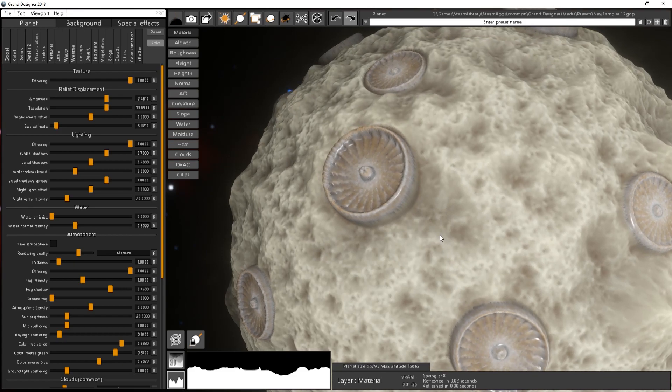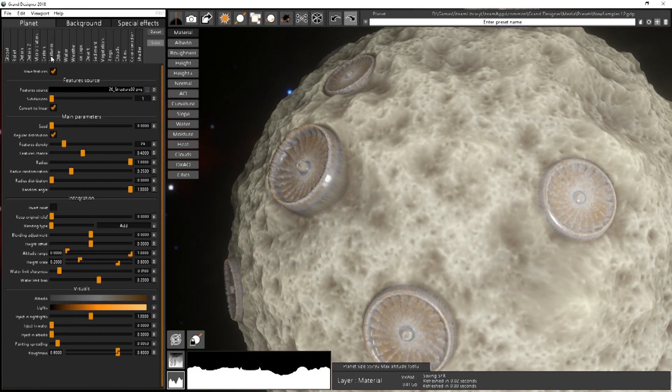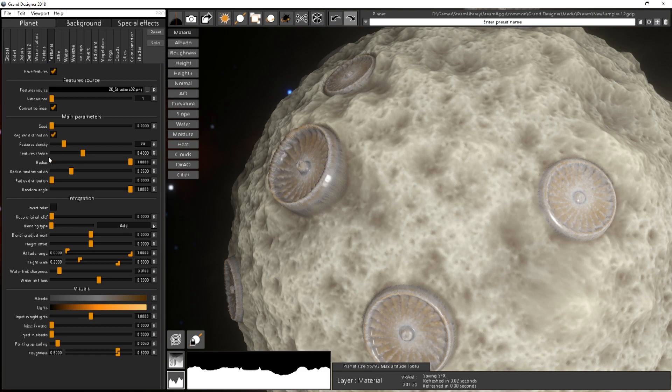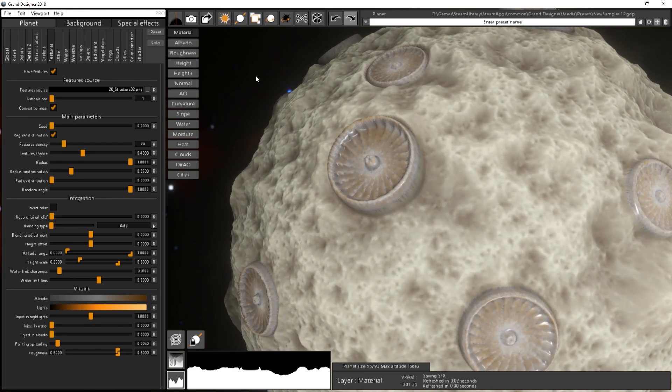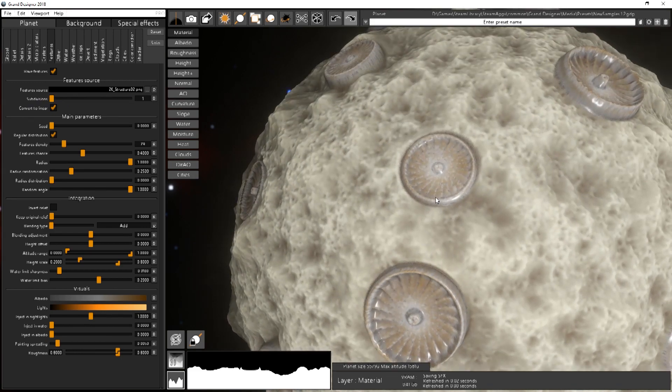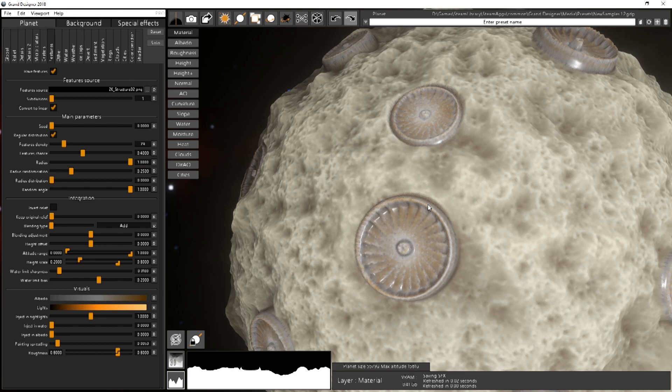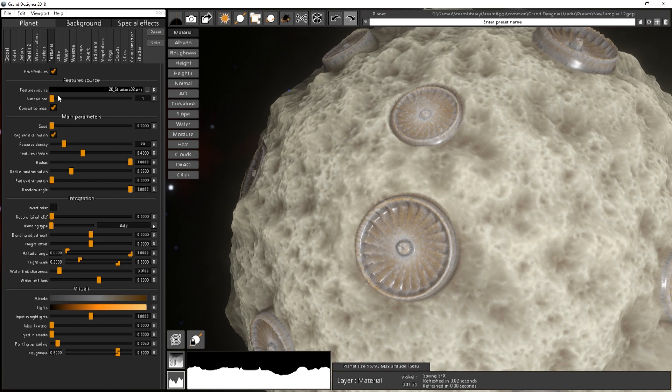Once you've done that you can go back to the features tab and we can basically fine-tune everything. You can see on the feature source that you have subdivision. This is where when you want to have different models spawned on your surface you can basically split your texture in two by two or three by three or four by four subdivision with different models.